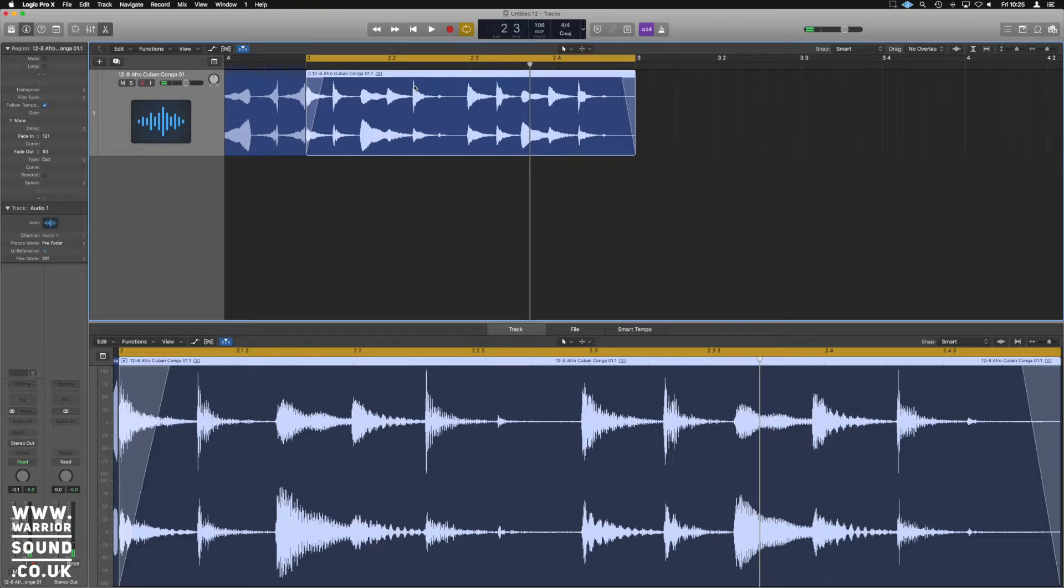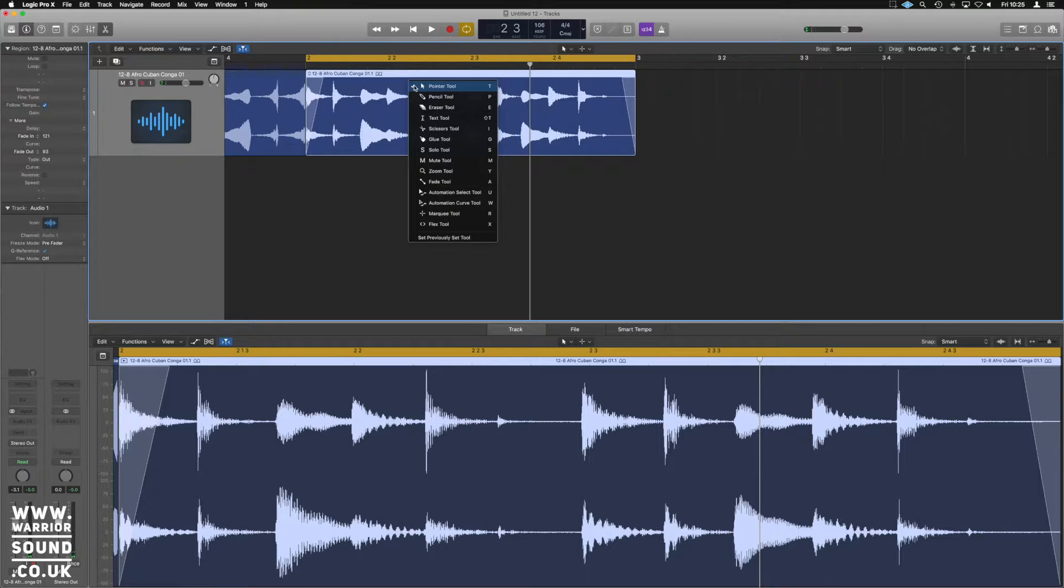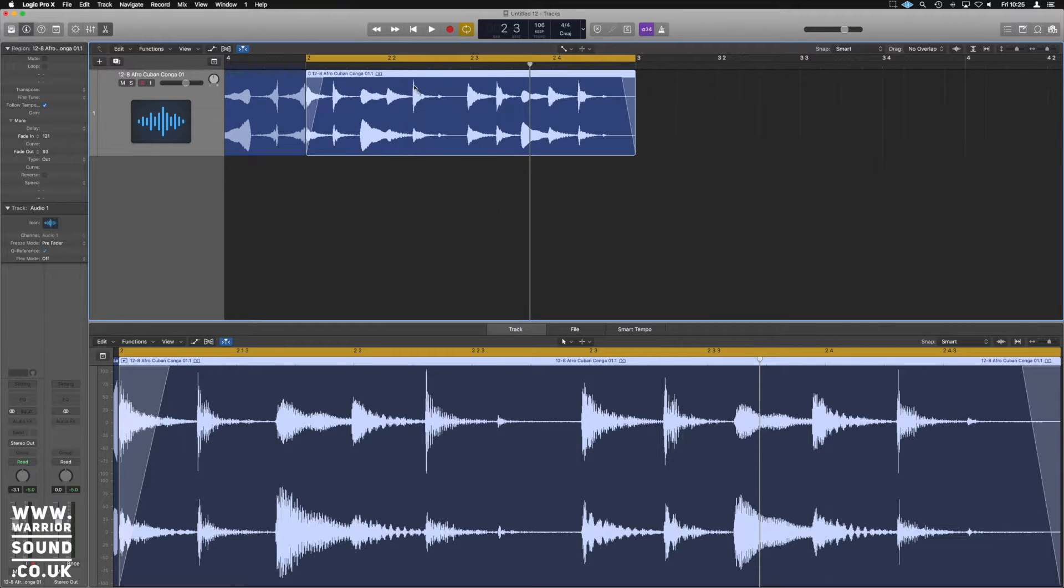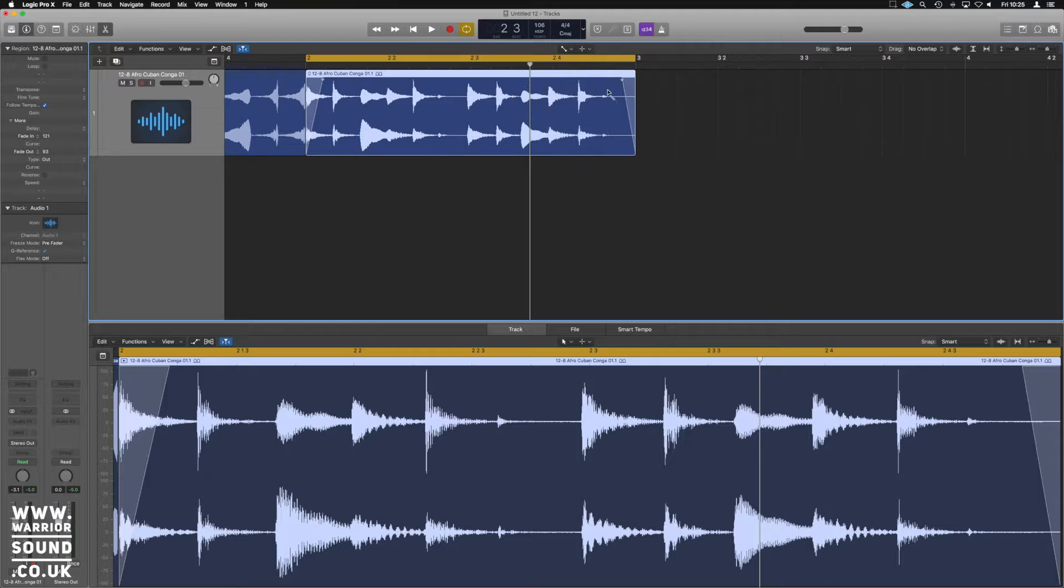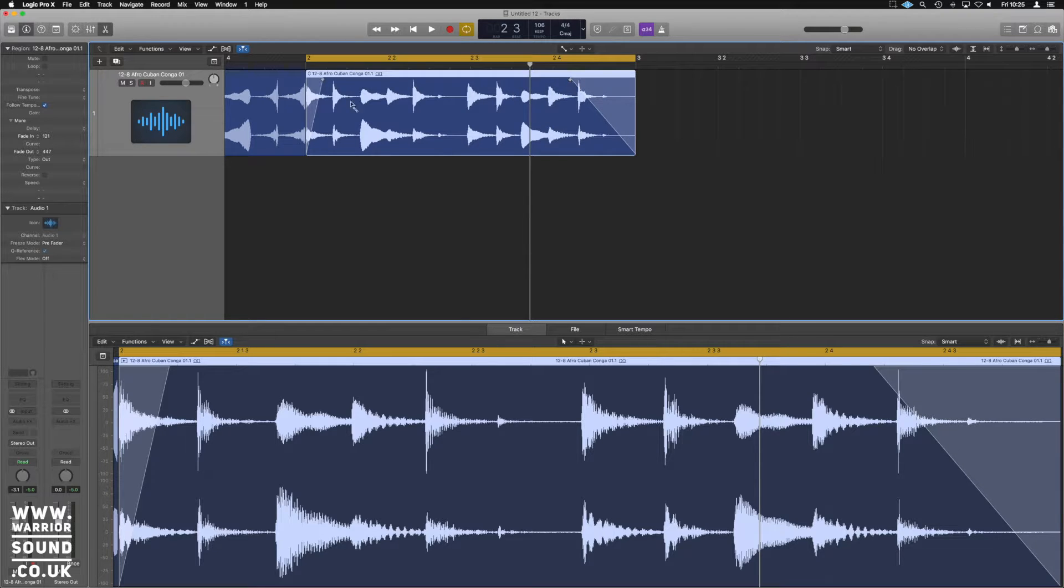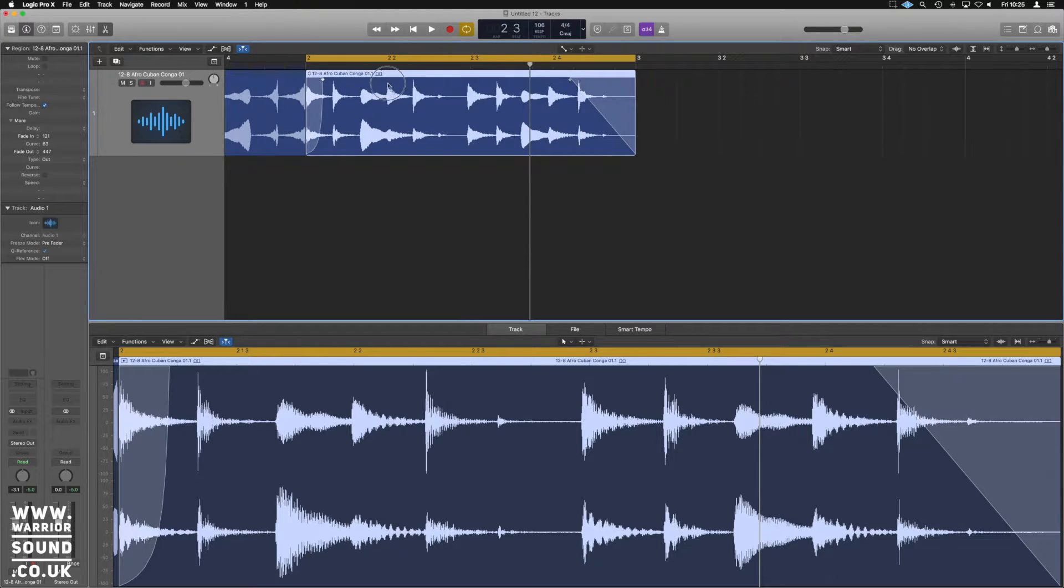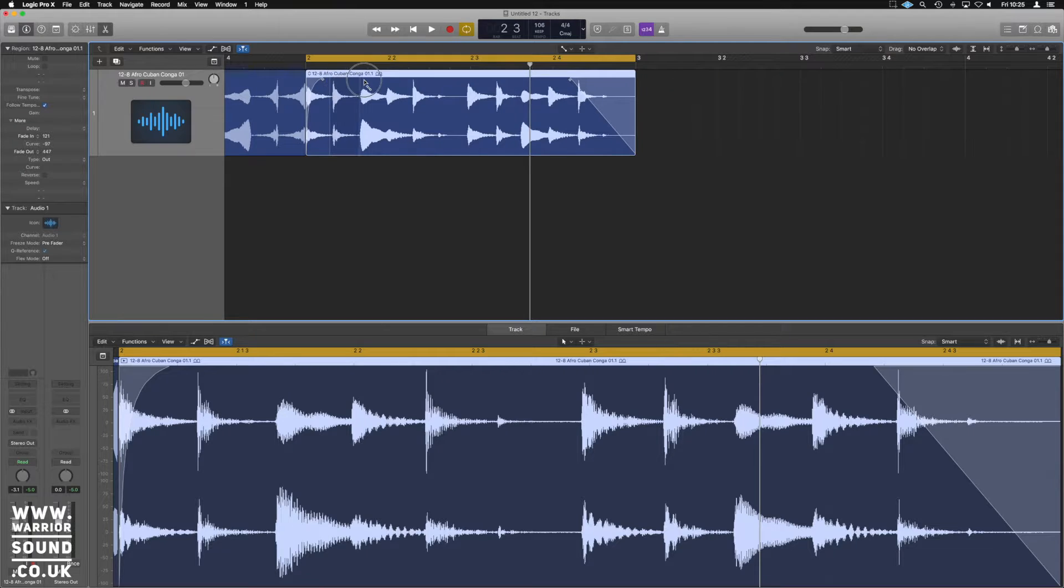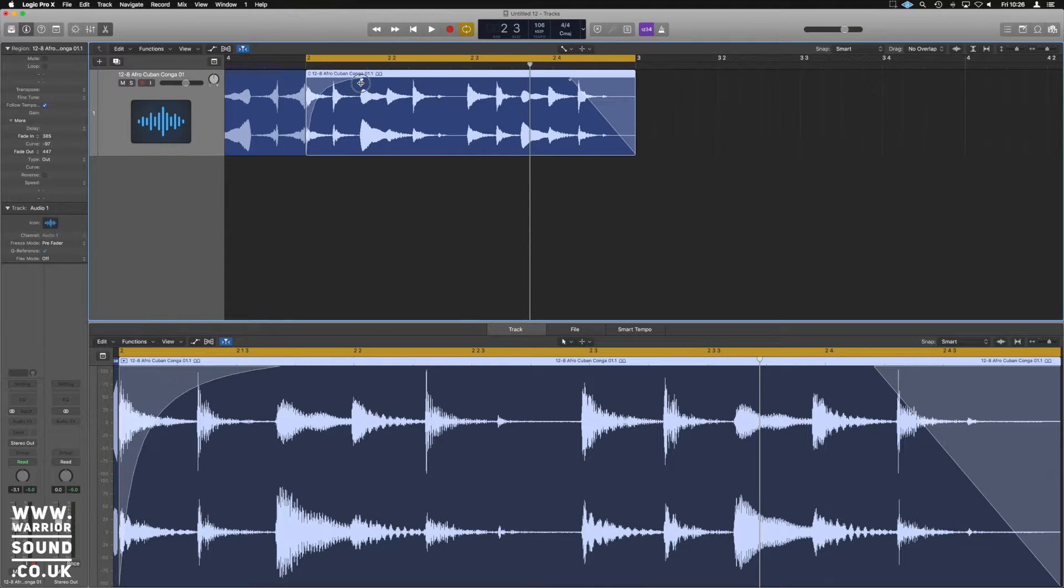Now there's another way you can do it. If you press T and A, we can have the fade tool this way. And what we can do here is simply drag it along and it's going to allow us to add a fade in on our piece of audio.